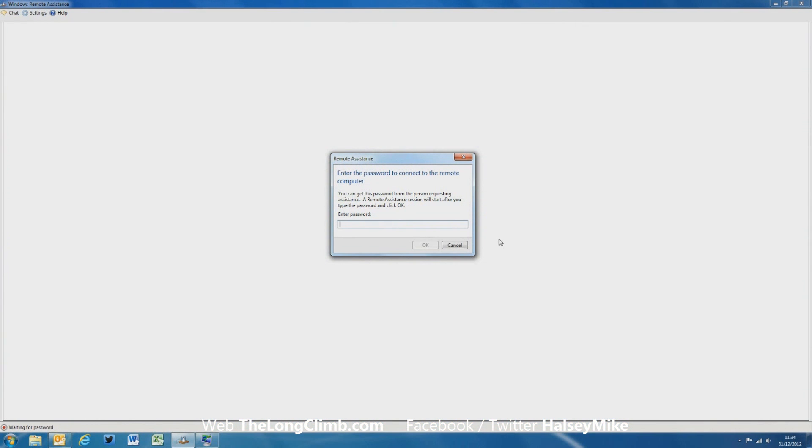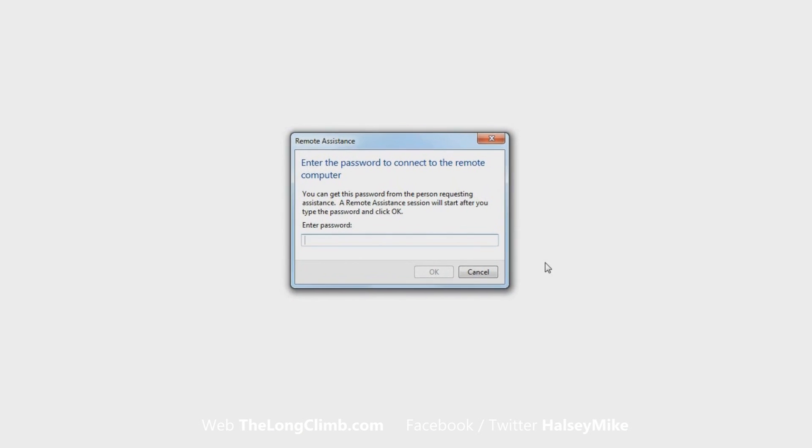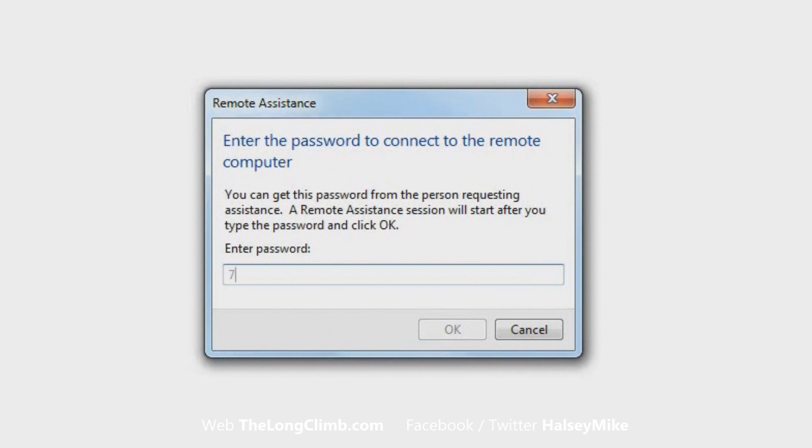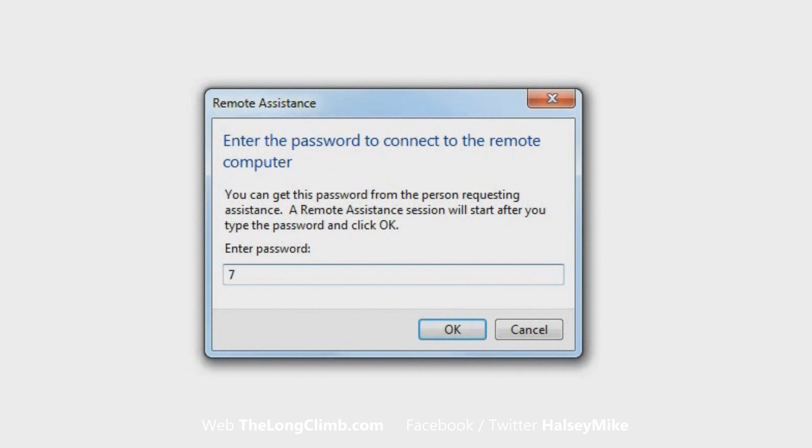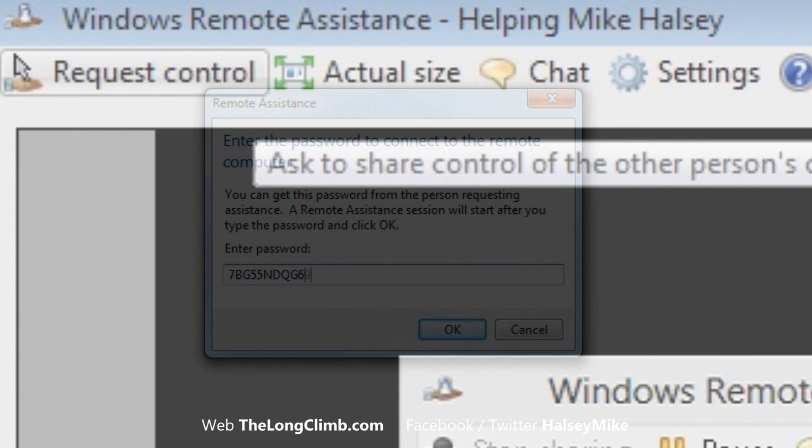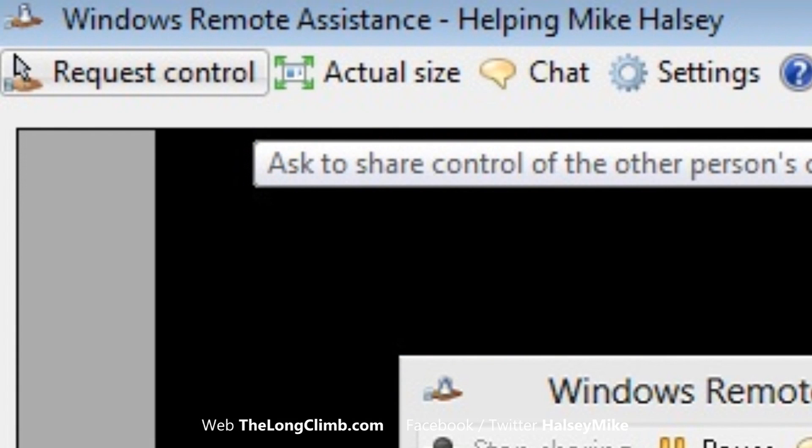The person providing assistance will need to open the invitation file that you've sent them, and they'll then be prompted to enter the password that appears on your own screen. You should send them this password separately and securely, perhaps in a separate email, or just tell them what it is over the phone. Once they've entered this, they'll be able to see your screen, but they'll need to request control of your computer, and you will have to authorize this.